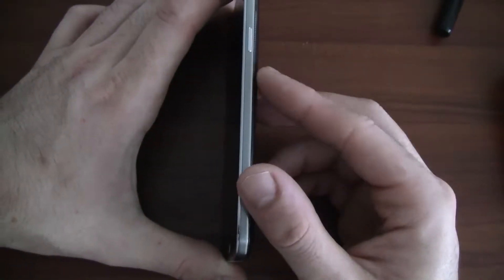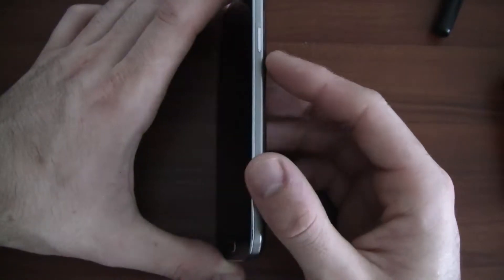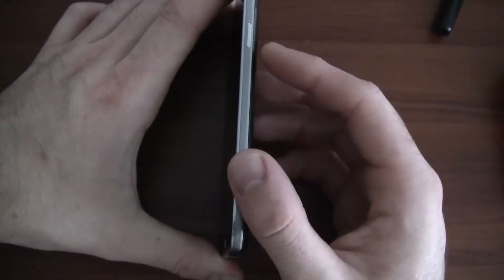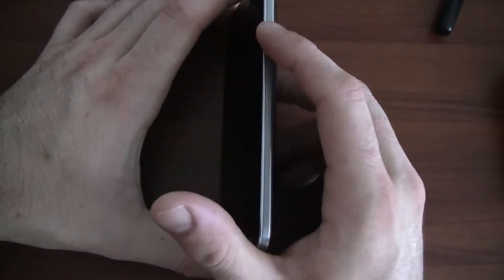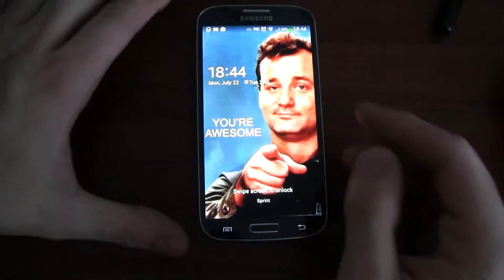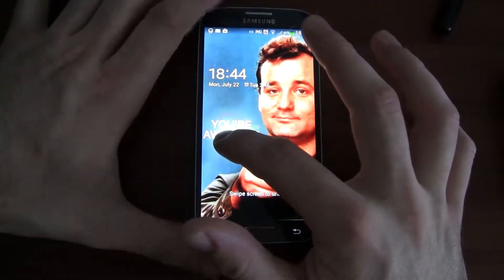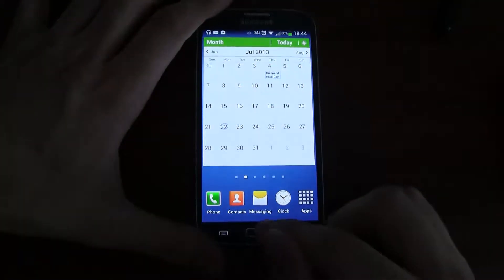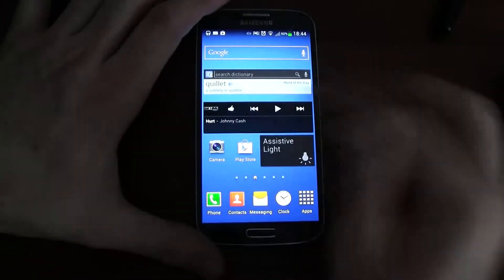I'm pretty sure you might have some kind of security on your phone, but for me I just have my normal swipe. So I press the power button, my screen turns on, and I swipe it to unlock it. So this is my home screen.